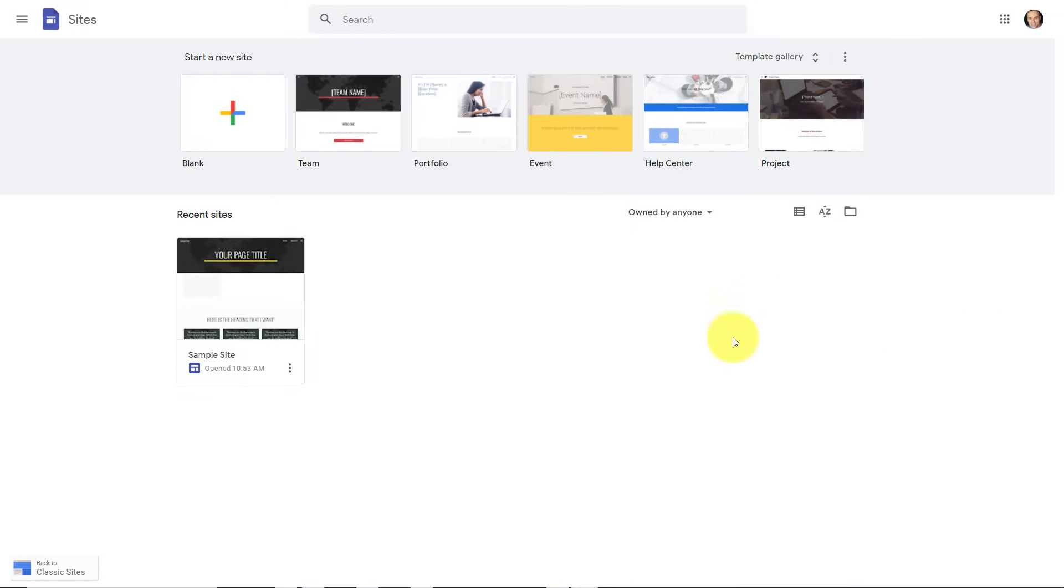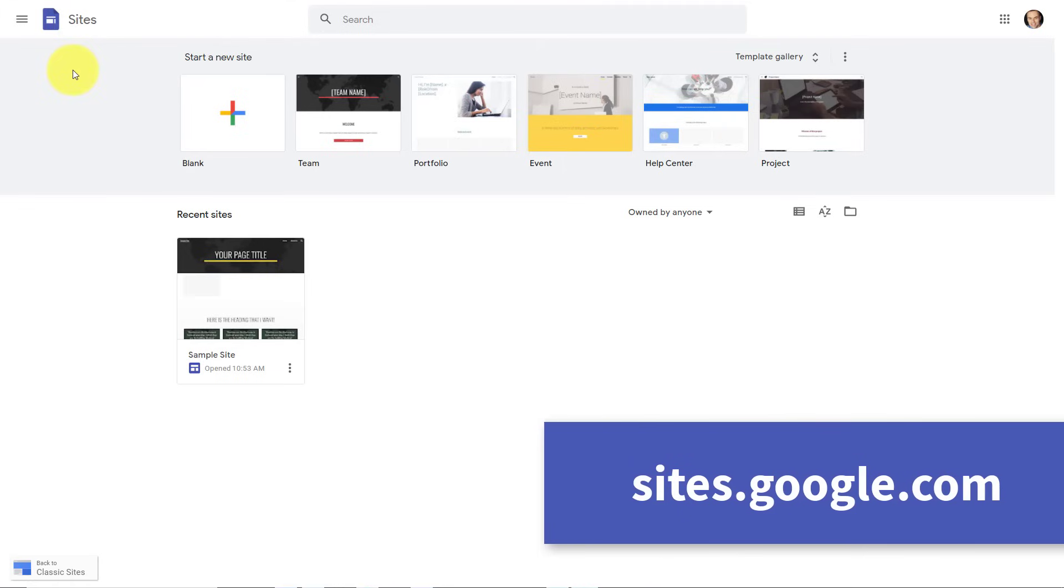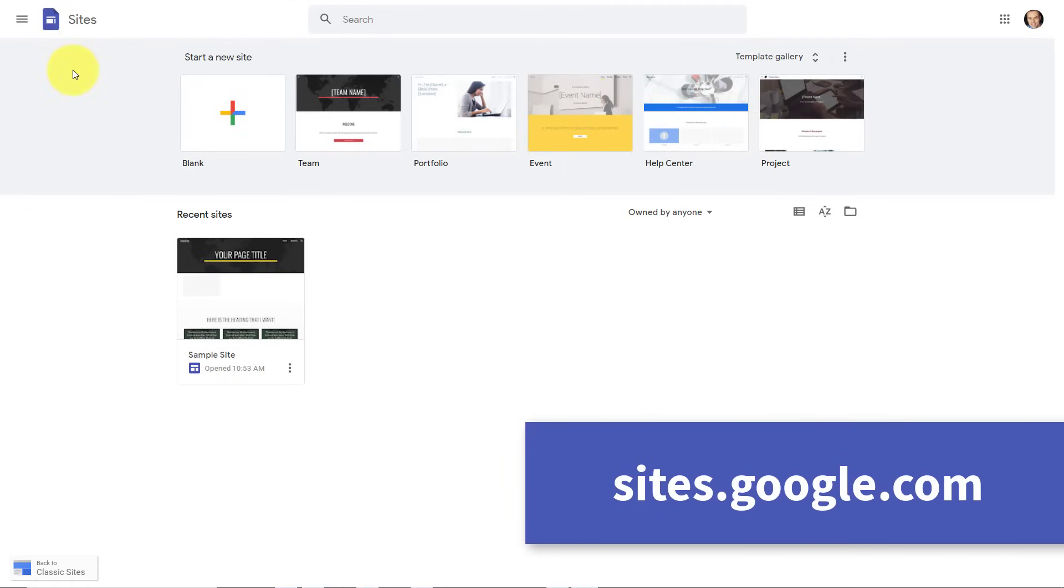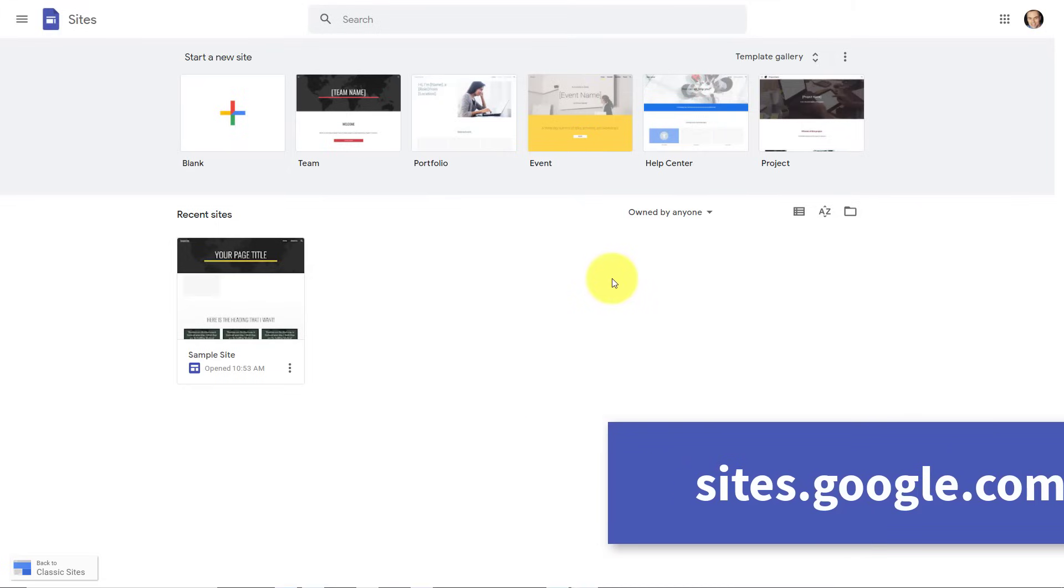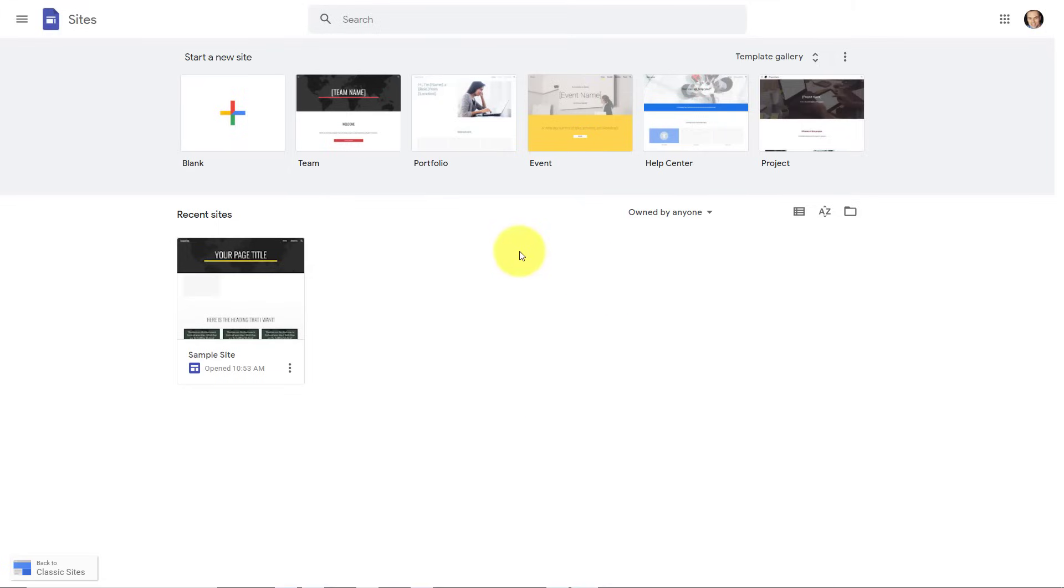And first off, if you don't know where to go to access Google Sites, all you need to do is go to your browser's address bar and type in sites.google.com. And you'll come to a screen which looks very similar to what you see here.